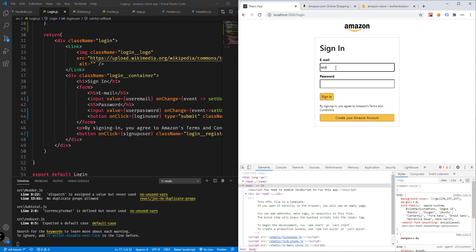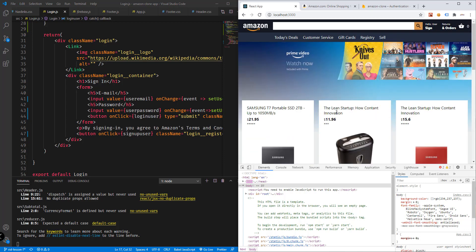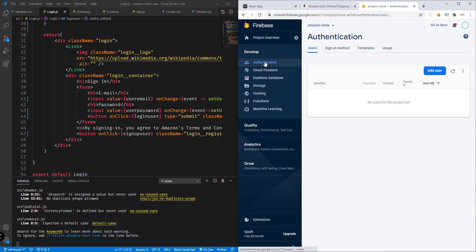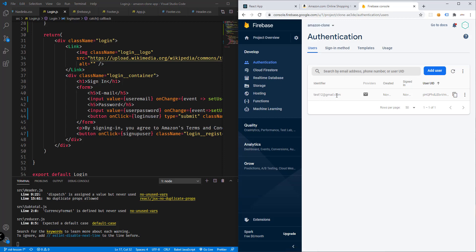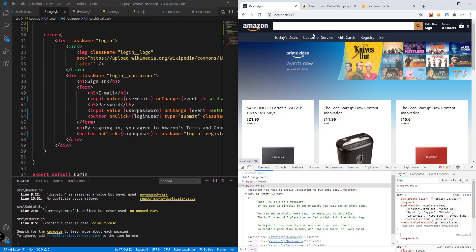Let's test the sign-up component. Enter test12@gmail.com with a password — for example 12131415 — and click 'Create your Amazon Account'. It redirected us to the homepage. If sign-up is successful, we should see the new user in Firebase Authentication.